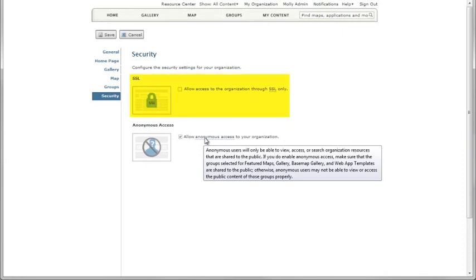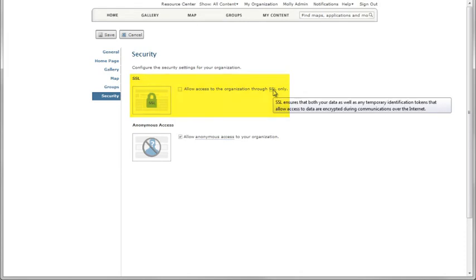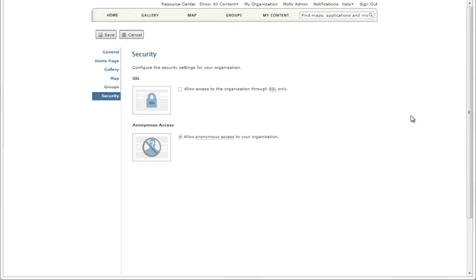You have the option of encrypting all data during transport over the Internet. This all-SSL solution is intended for organizations that only access their own content or content from other SSL organizations.